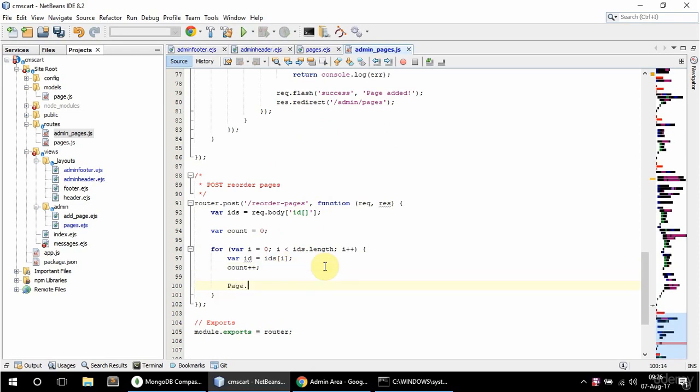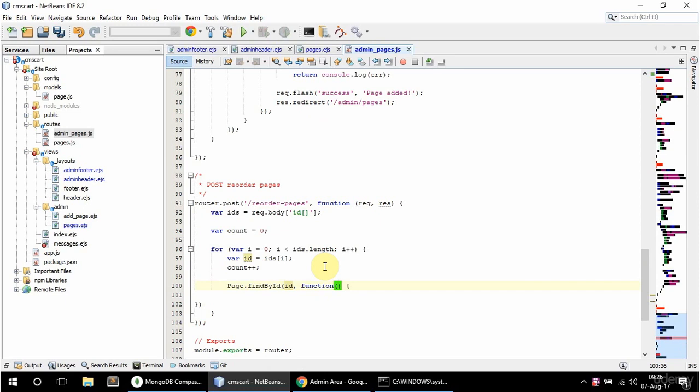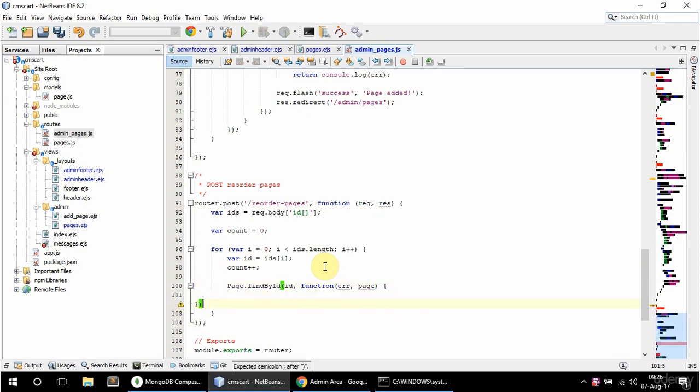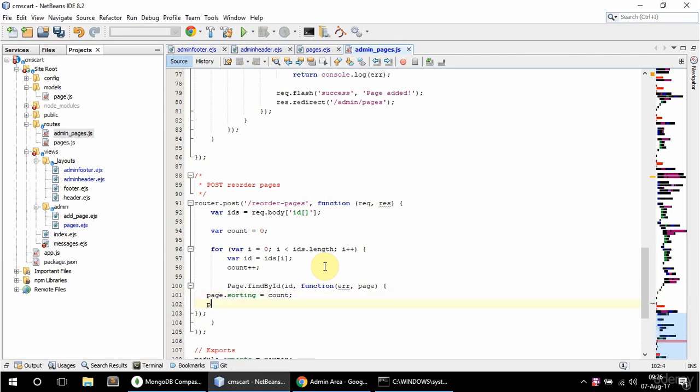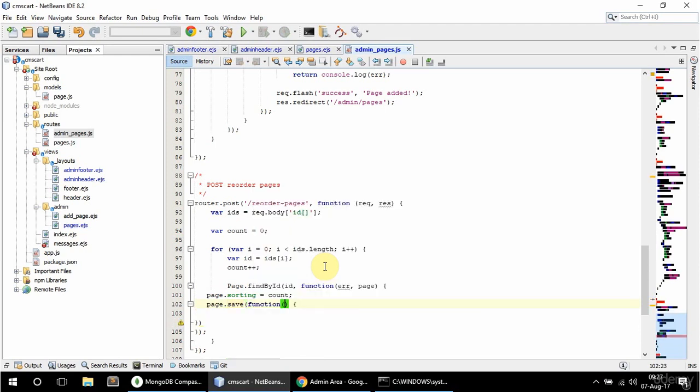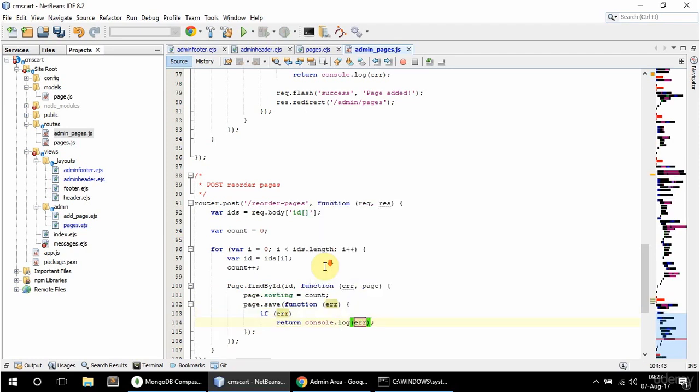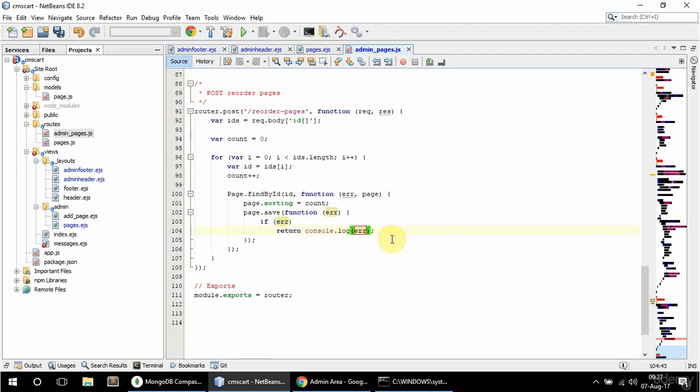And then here I'm going to say Page and find by id. And pass the id in here. And have a callback. Err and page. And in here I'm going to say page sorting is equal to count. And page save now. And pass a callback in here with error in case there is an error. So I'm going to say here if err, return console.log err. And just format all this. Like so. And okay.